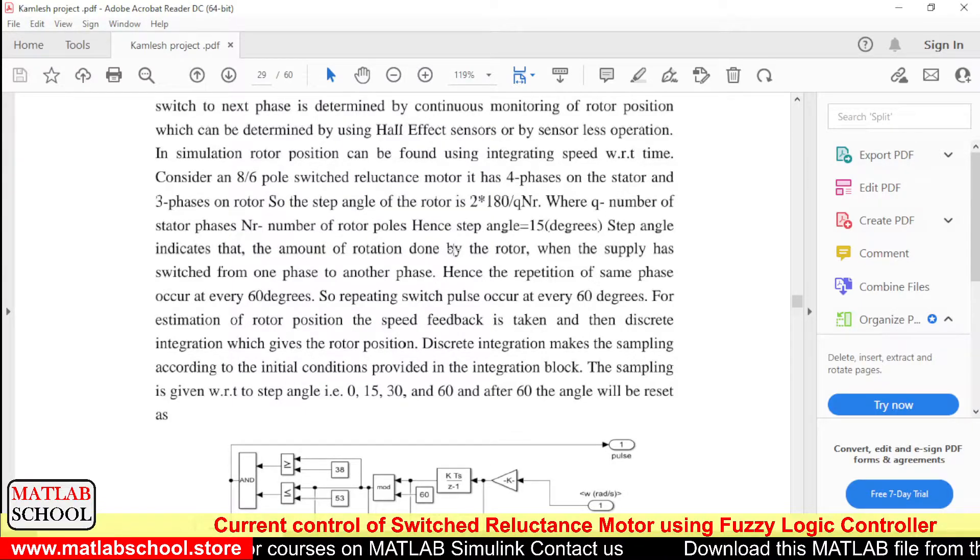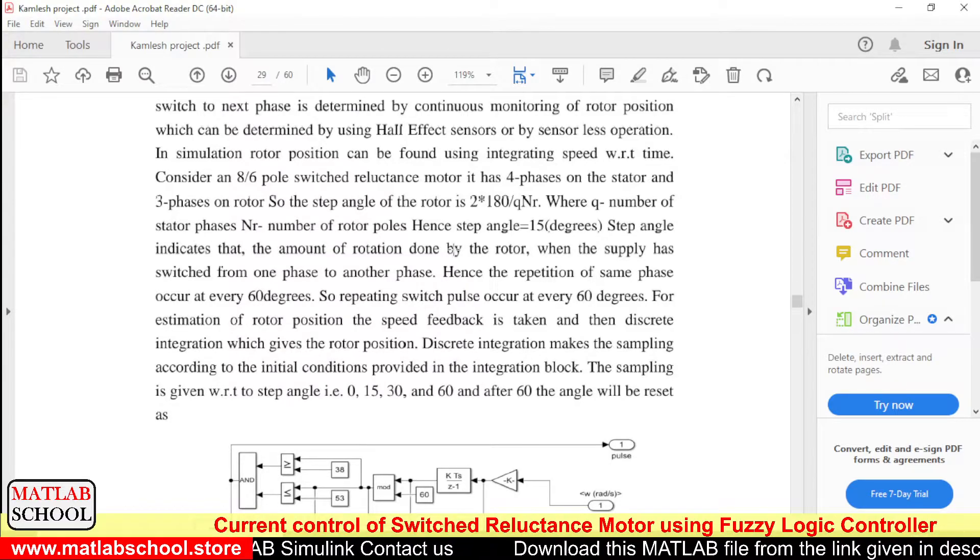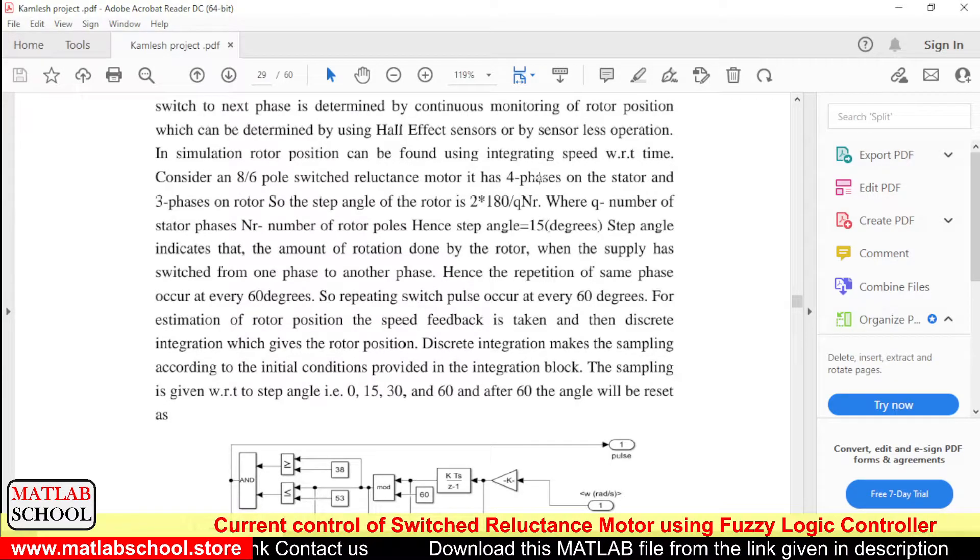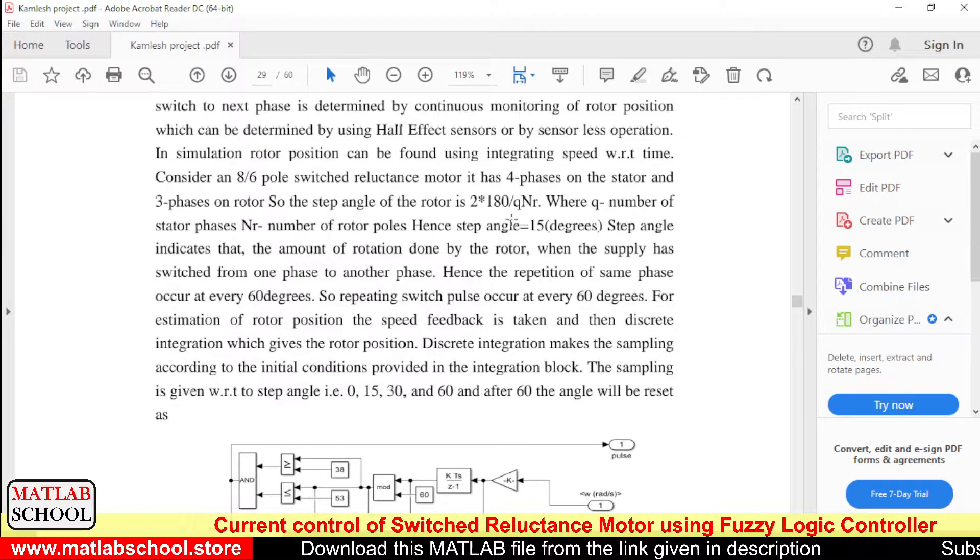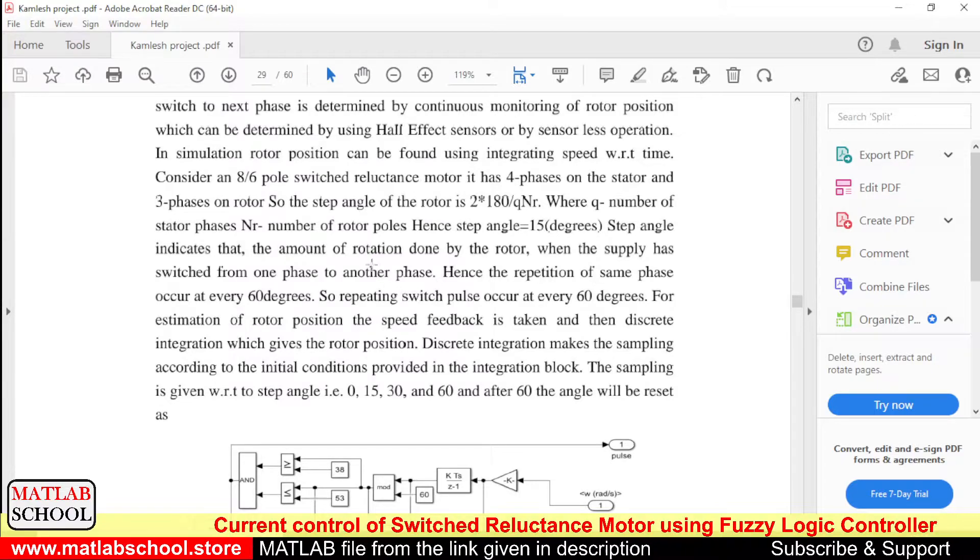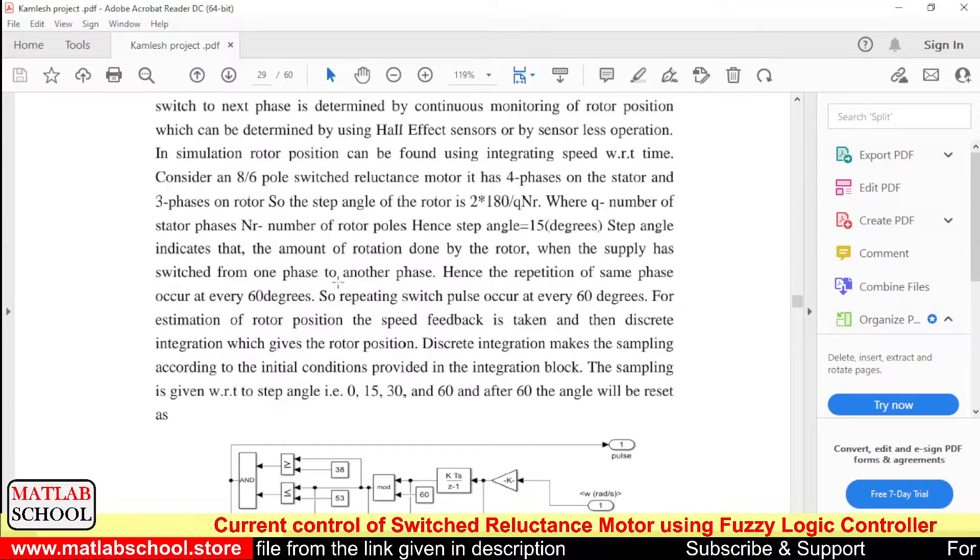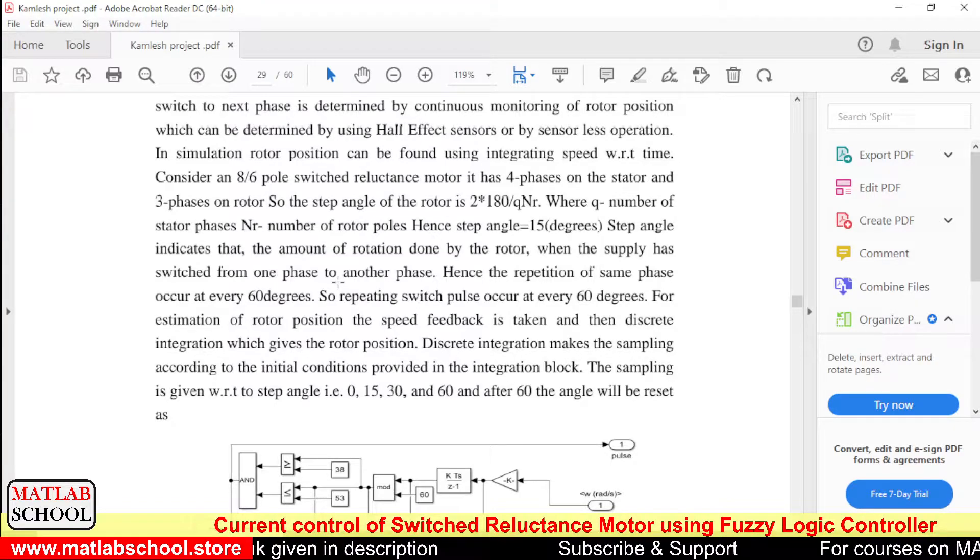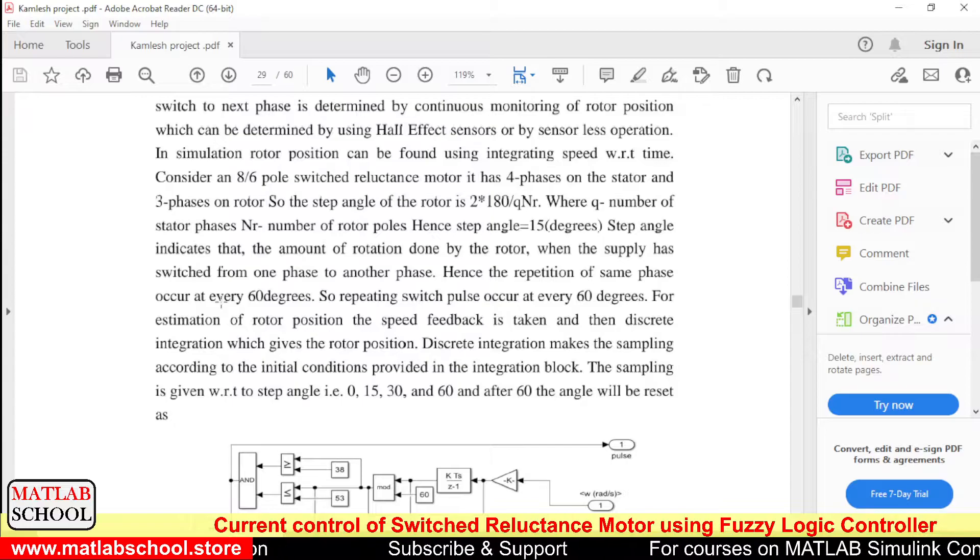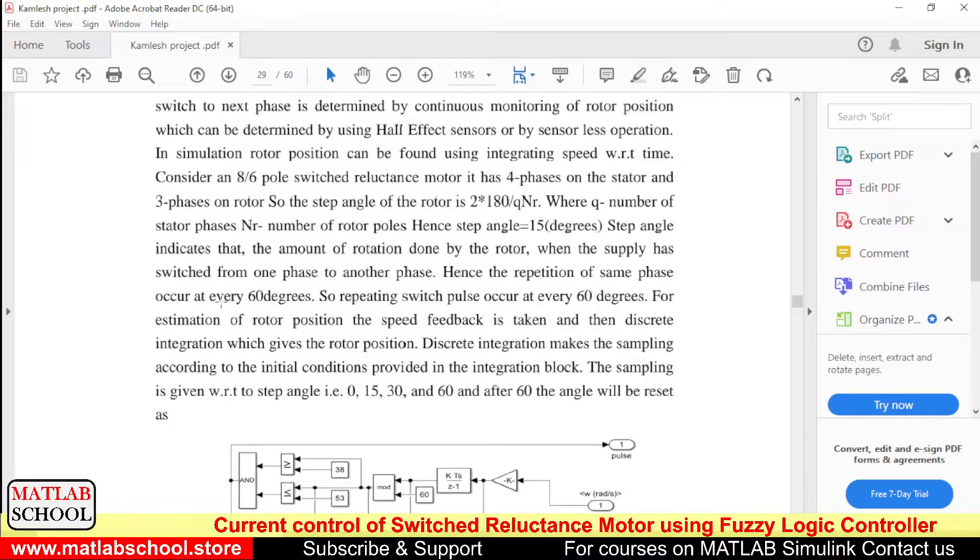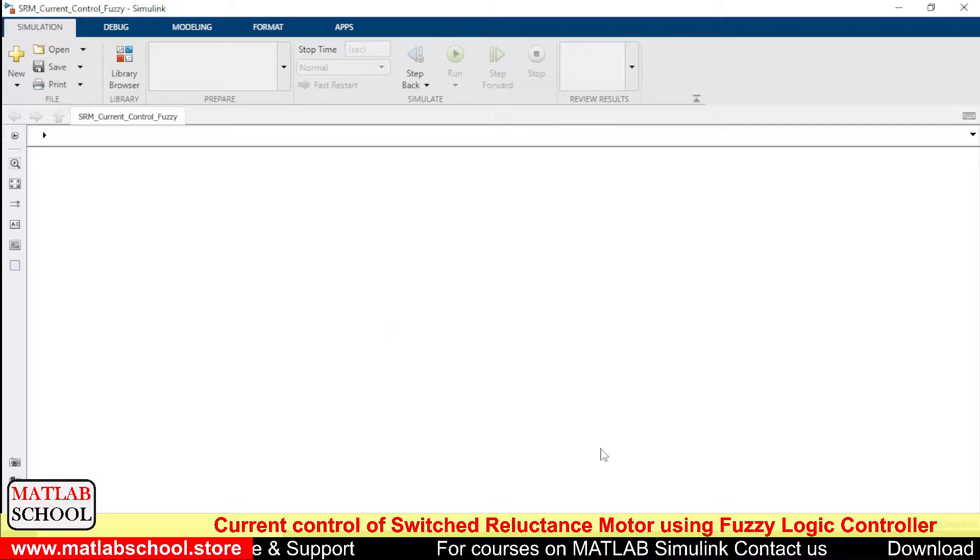So here we have six number of rotor poles. So while calculating it you will be getting 15 degrees. So for each switching of phases, that is if the phase supply is switched from phase A to phase B, the angle of rotation will be 15 degrees.